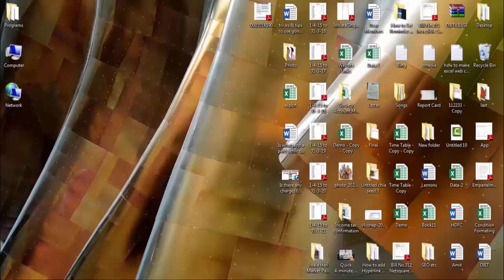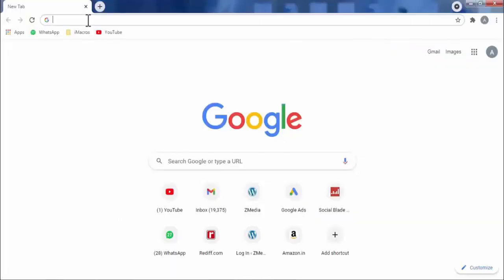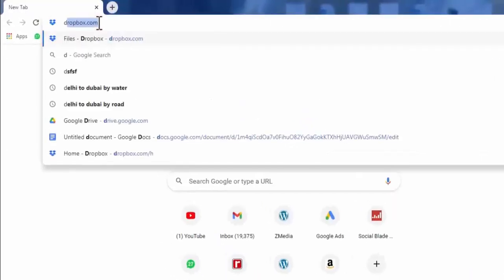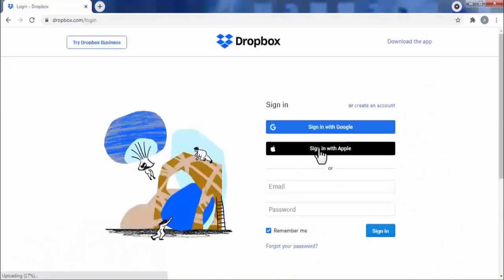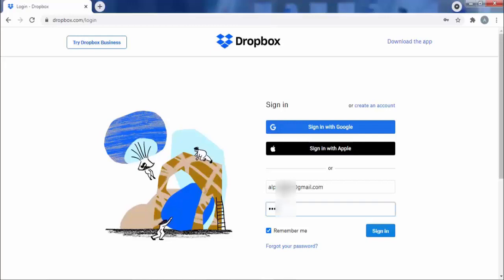To restore your deleted file, you simply need to open Dropbox in your web browser. Open dropbox.com, click on Sign In, enter your email address, and after entering your details click on Sign In.